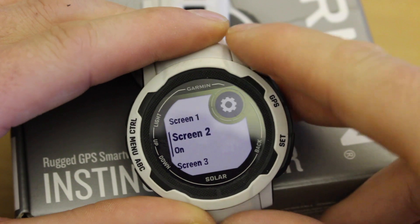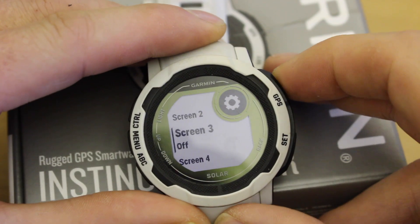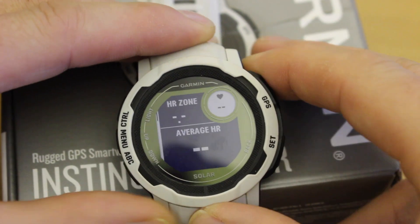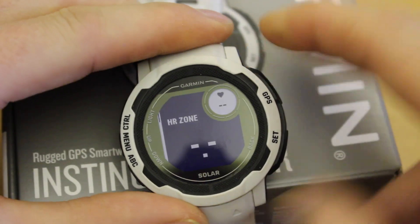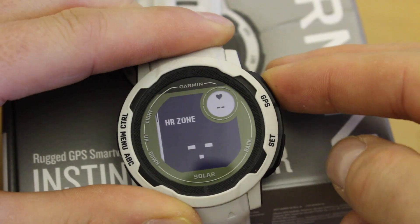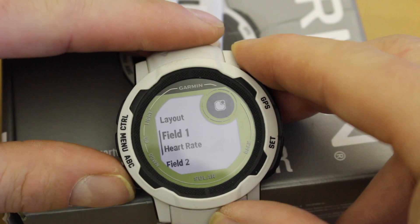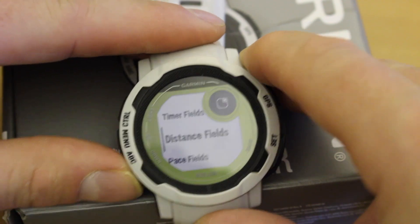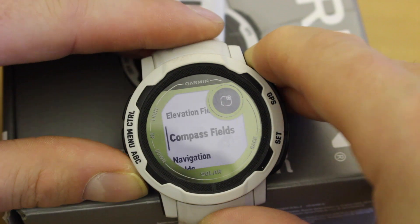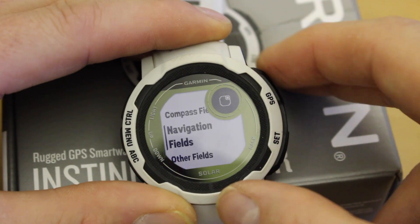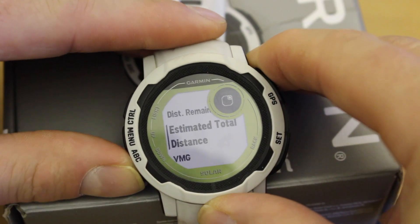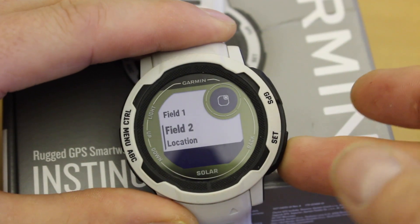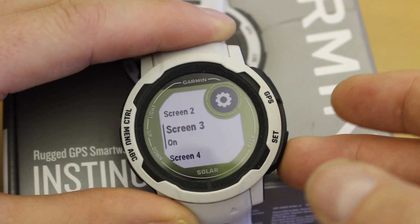Now for Screen 3 — I'll do one more as an example. Turn it on, go down to Layout where it says three fields, select it, and make it two fields with one main field and heart rate at the top. For Field 1 I'll leave it as heart rate as I've done on the previous screens. For Field 2, I'm going to select one from Navigation fields that will show my current grid reference — I've changed this watch to Ordnance Survey British Grid in the system settings. I'll scroll down to the Location field in the Navigation fields and that will display my grid reference.